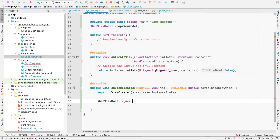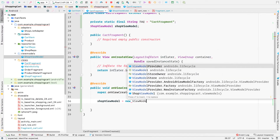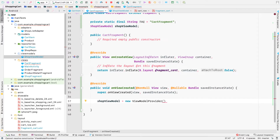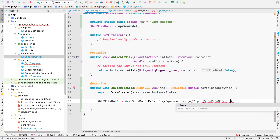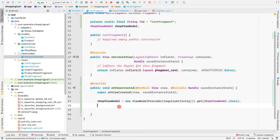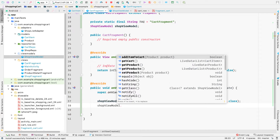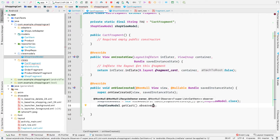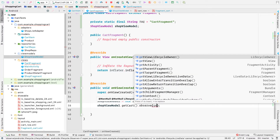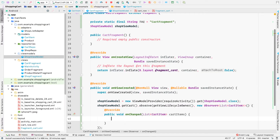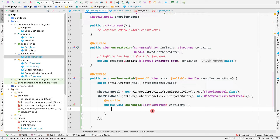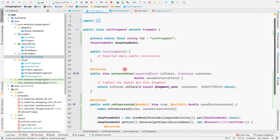To initialize the ShopViewModel, we say: shopViewModel = new ViewModelProvider(requireActivity()).get(ShopViewModel.class). Then we call shopViewModel.getCart().observe(getViewLifecycleOwner(), new Observer) so that from the cart item list we can submit our list to the cart list adapter.